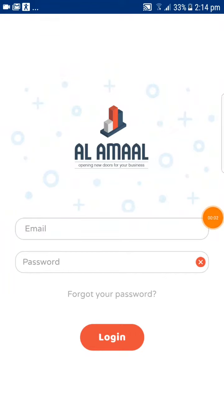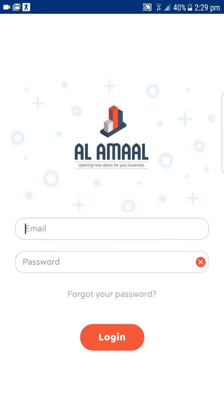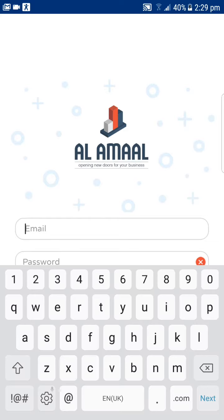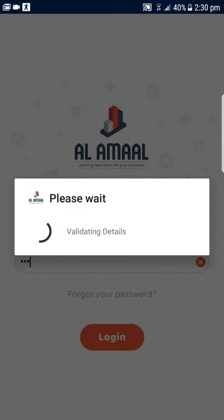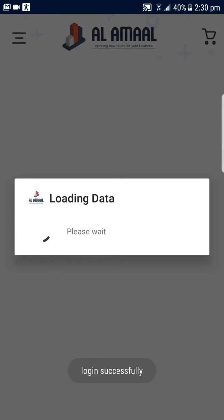Hello my friends, this is Abbas Hussain, co-founder and CTO of Alamal. Today we will explore the features and functionality Alamal has to offer. So let's get started. When you launch the application, a sales representative would put his email address and password and login to the application.